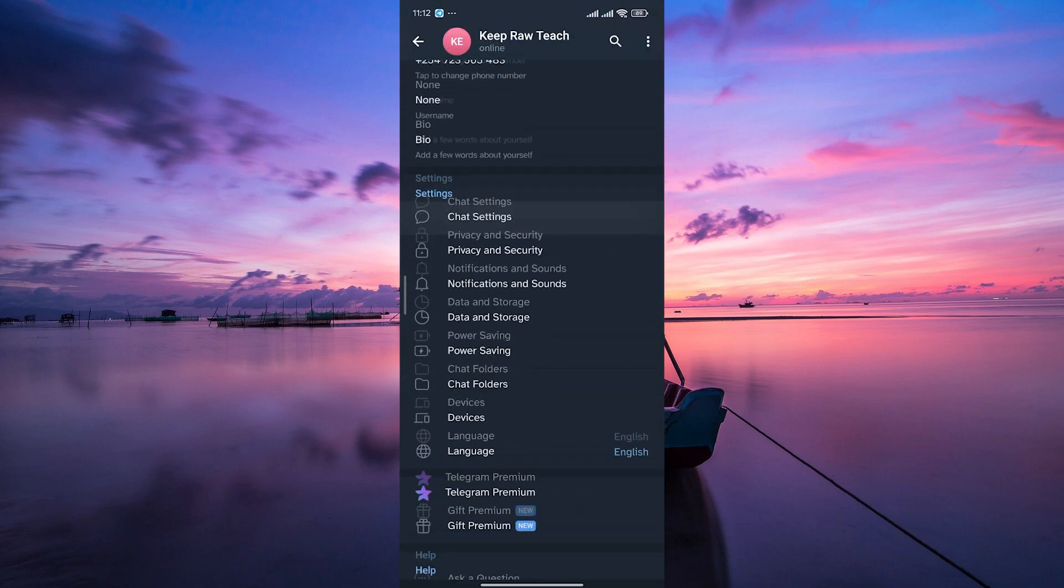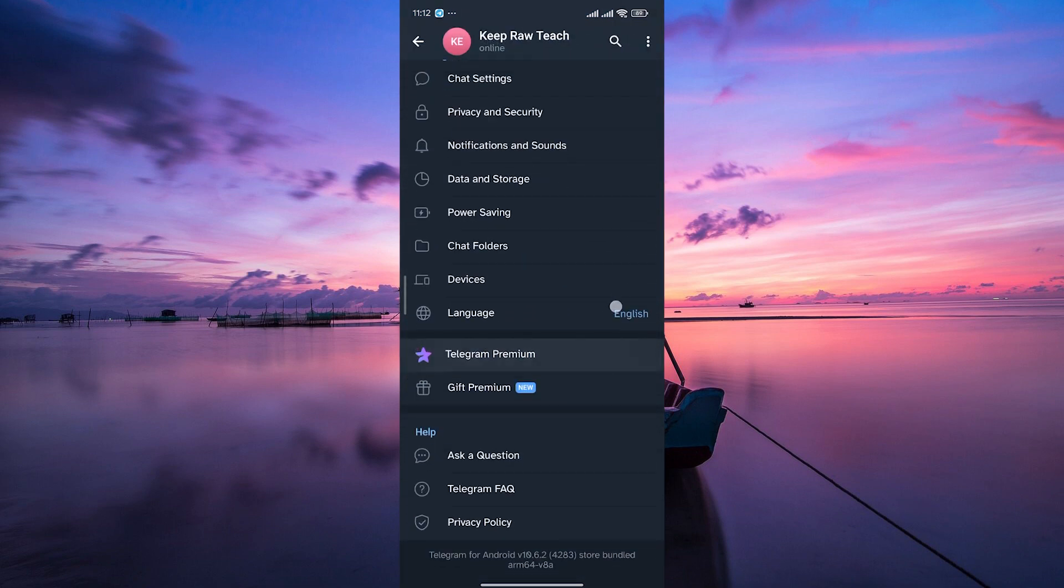Once in the settings, look for the notifications and sounds option. This is where you can customize how Telegram notifies you about messages.